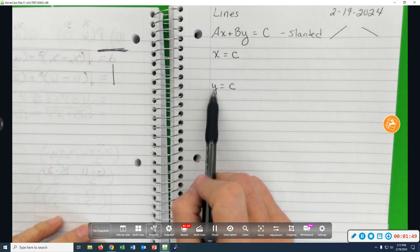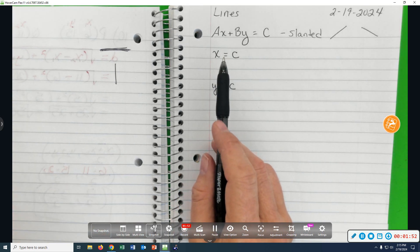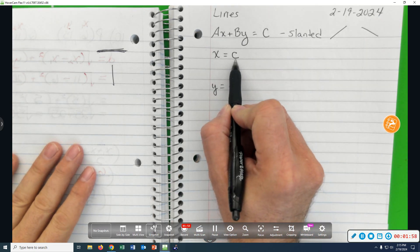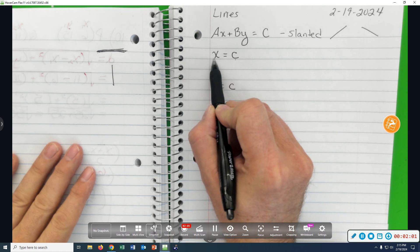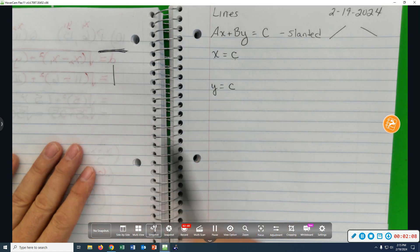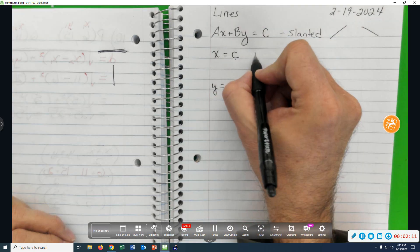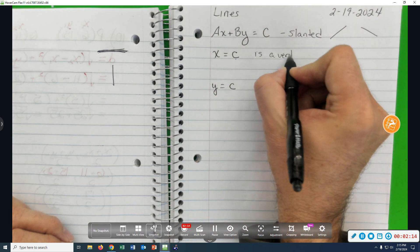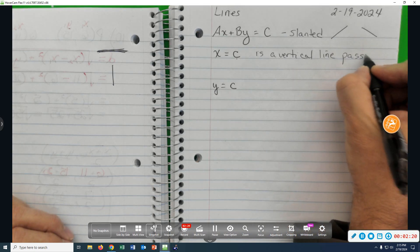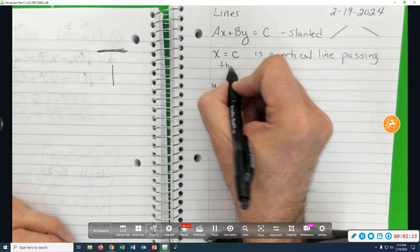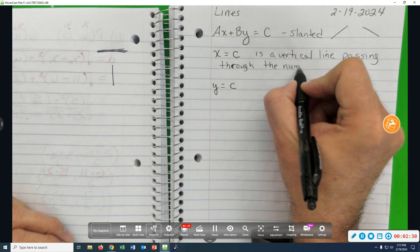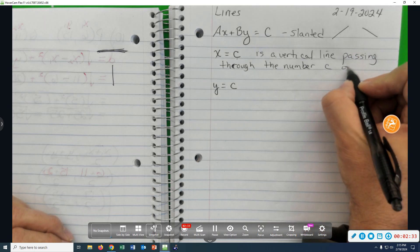If you have only one variable, to decide whether it's a vertical or horizontal line, think of it like this: it's crossing through this number on this axis. What sort of lines cross the x-axis? Vertical. So x equals c is a vertical line — it's going up and down, passing through the number c on the x-axis.